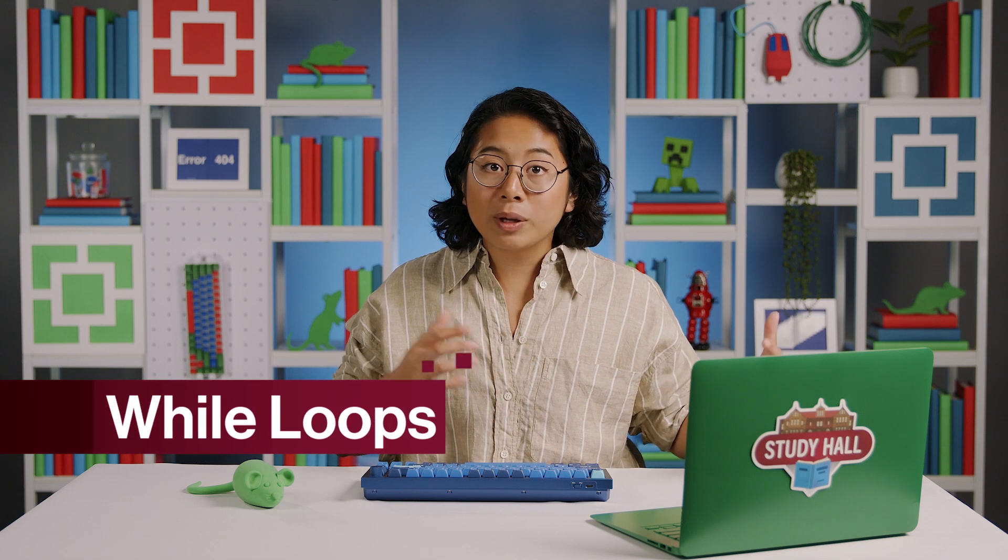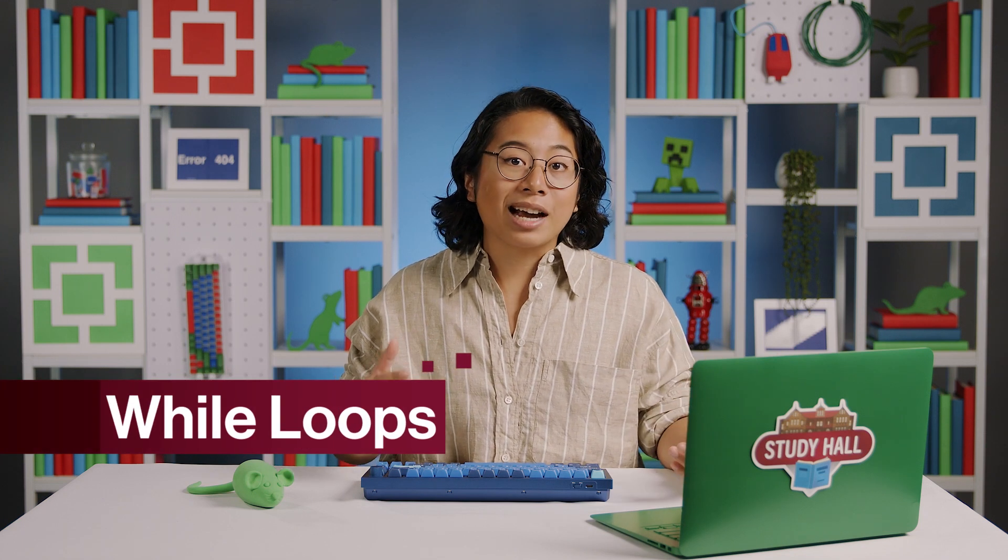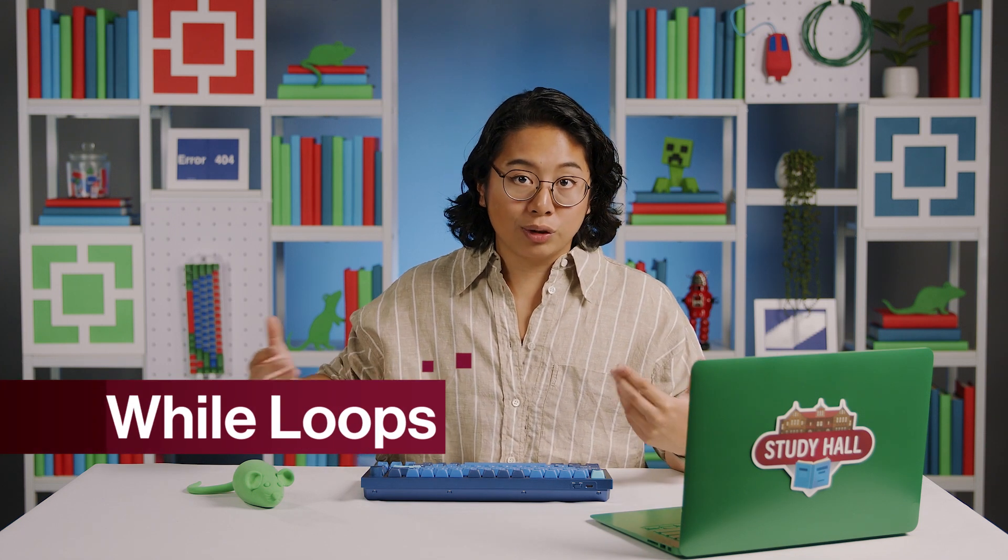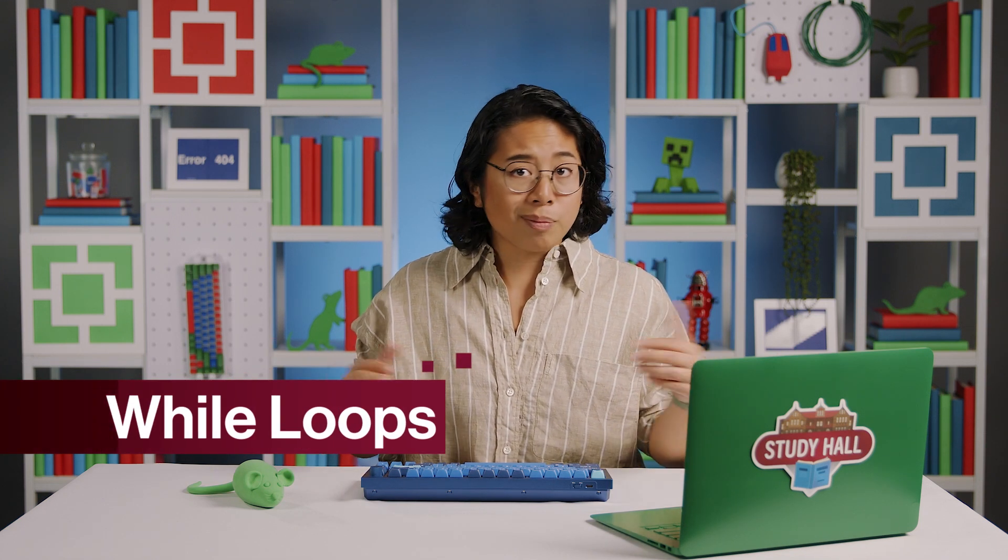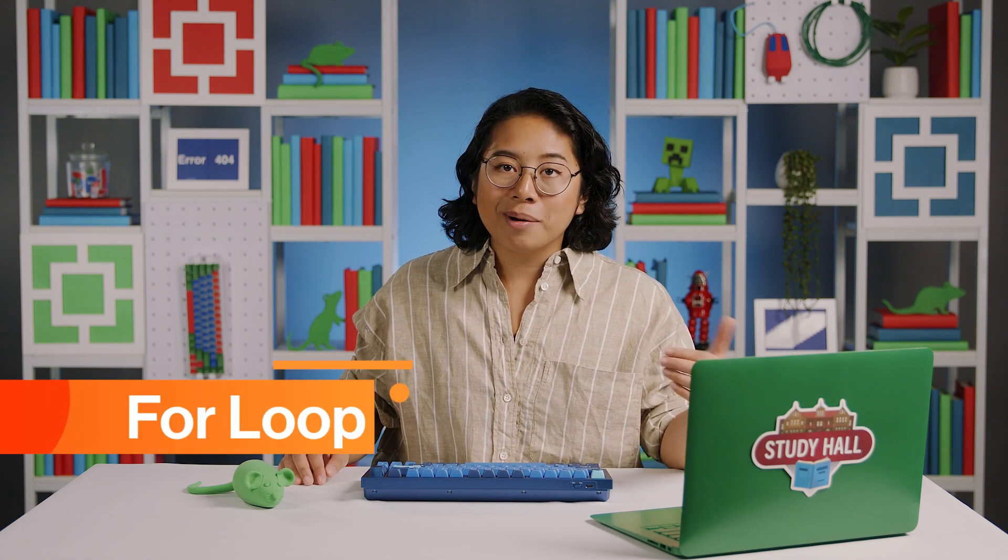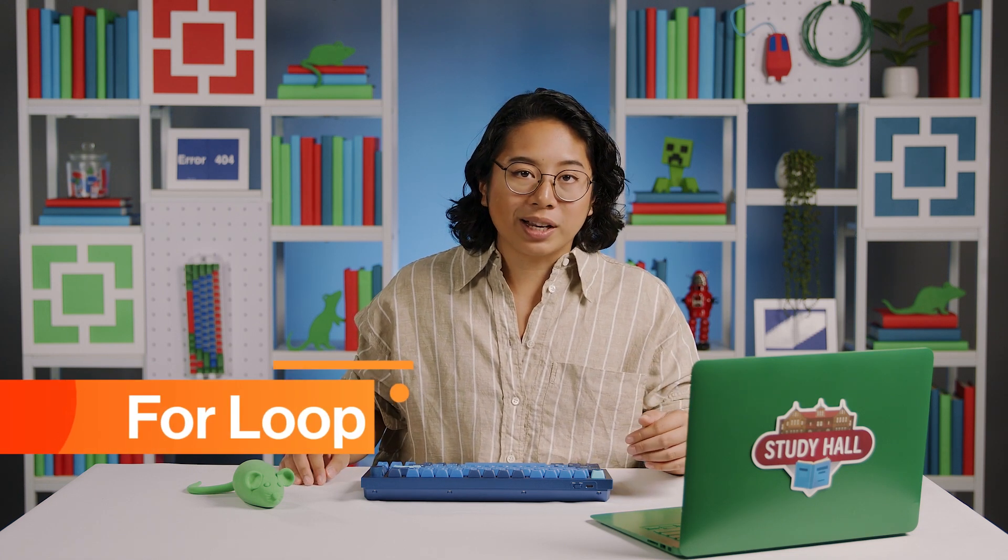In our episode on while loops, we learned how to repeat actions with conditional statements. But if we want just straight-up, no-strings-attached repetition, the for loop might be the hero we need. I'm Sabrina Cruz, and this is Study Hall, code and programming for beginners.